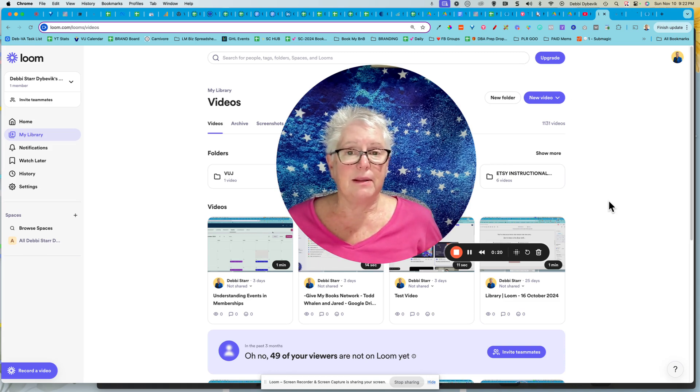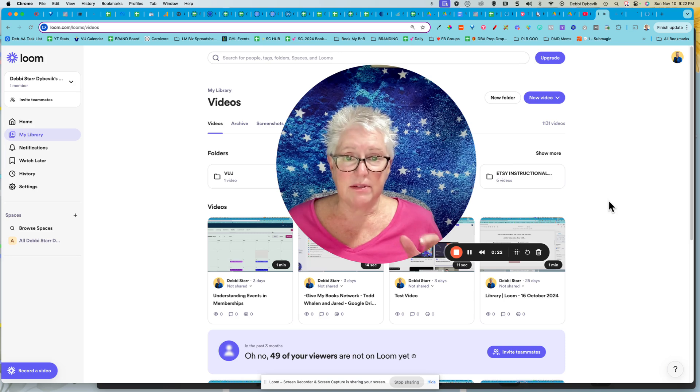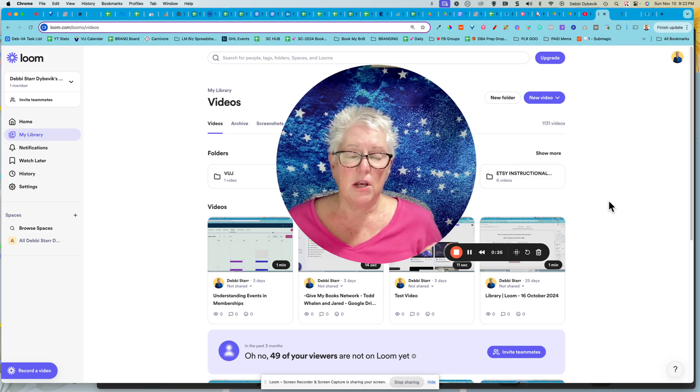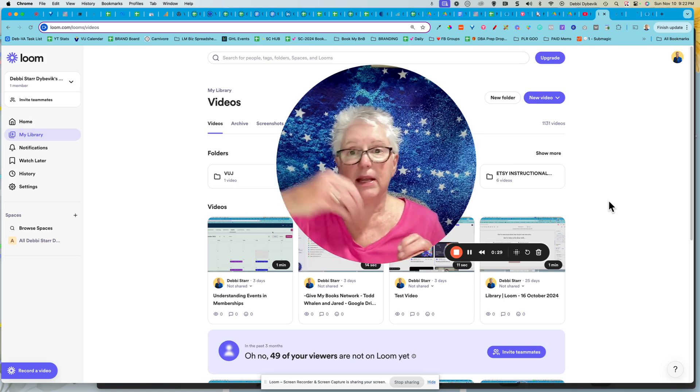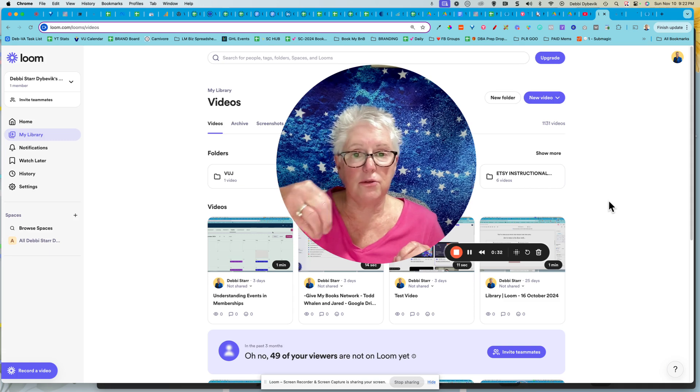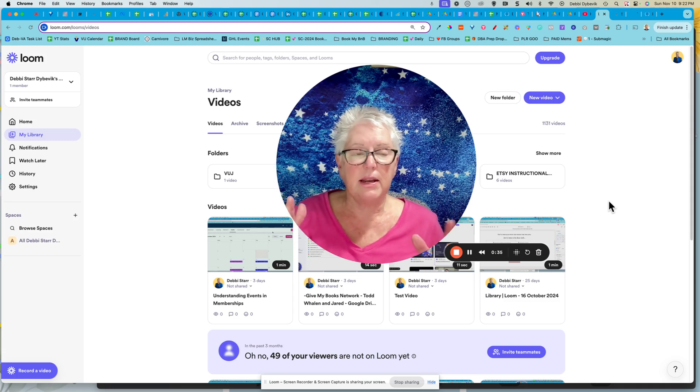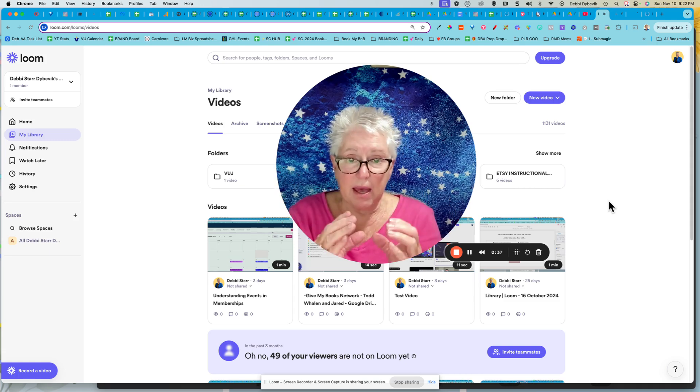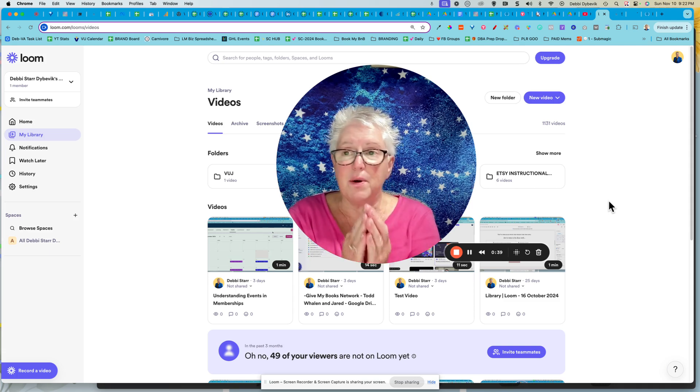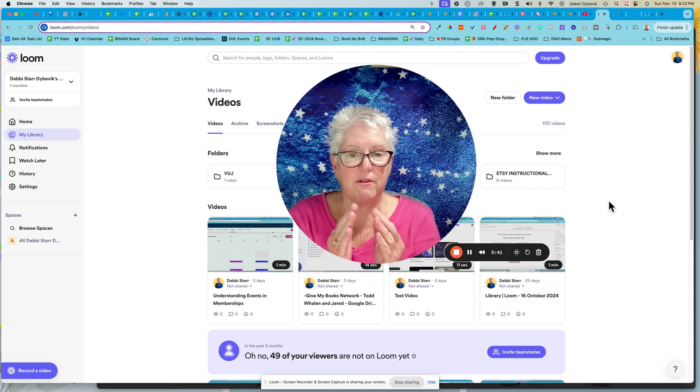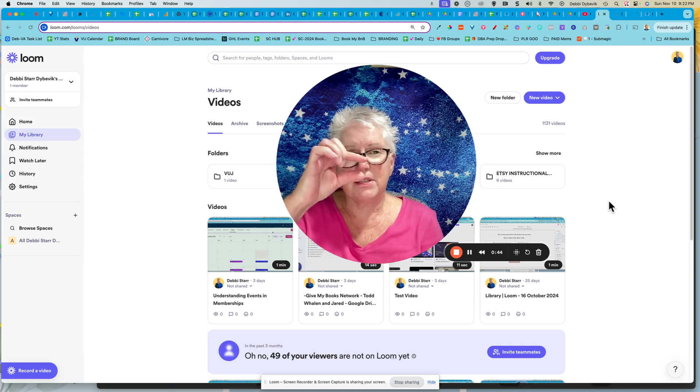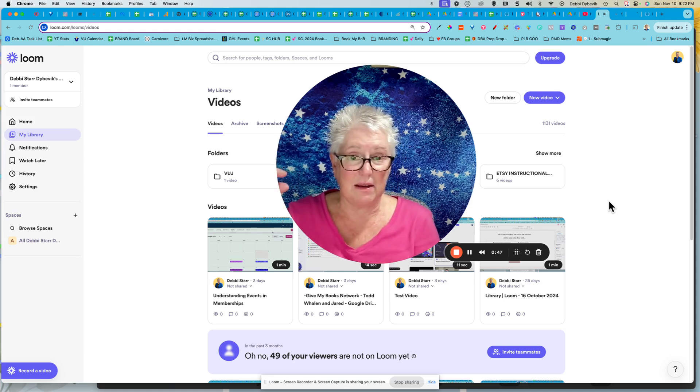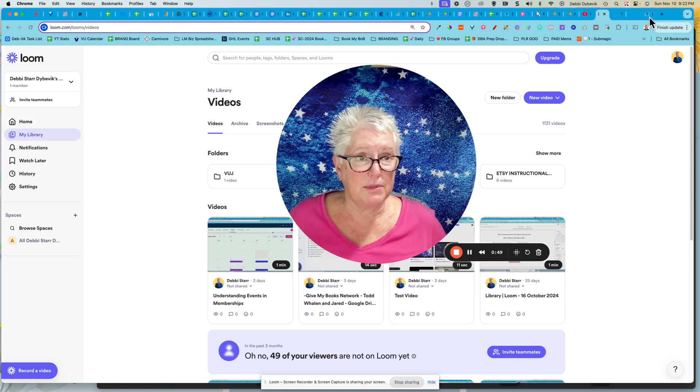But there's one little thing that drives me crazy. When you create your Loom videos, you can grab the link, and of course when people click on it, it takes them to the Loom player, which is fine. But if you want to embed that video inside of your webpage or your funnel, out of the box it gives the little video details. Let me show you what I'm talking about.